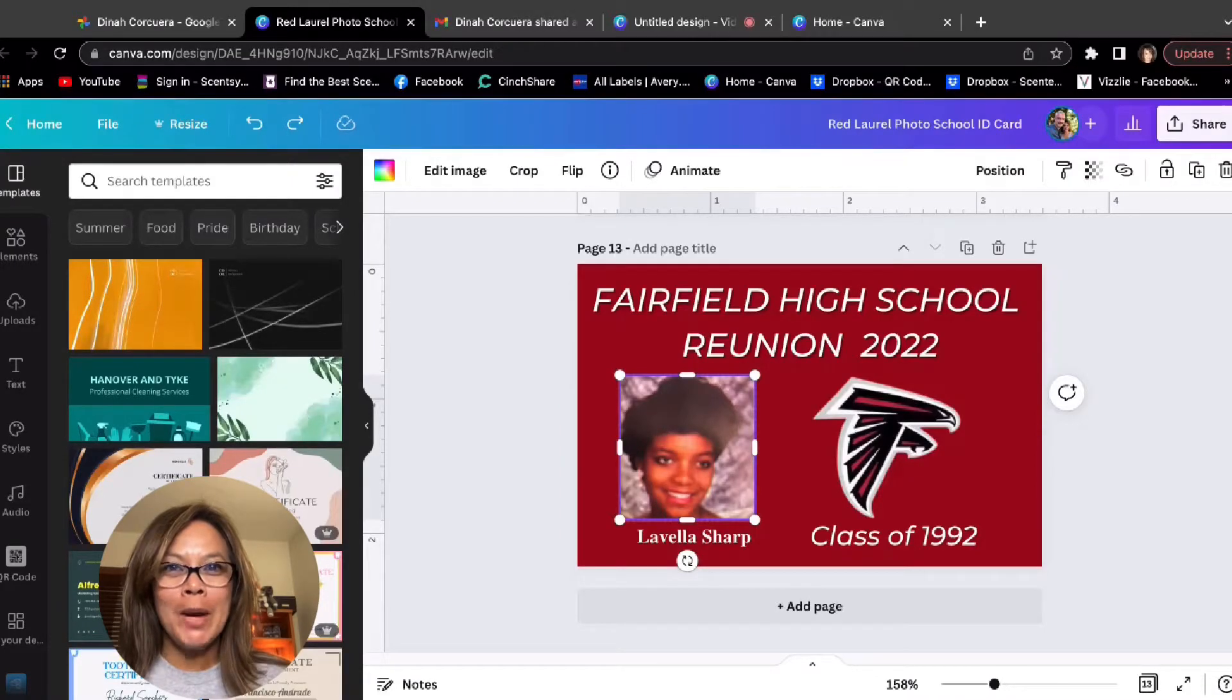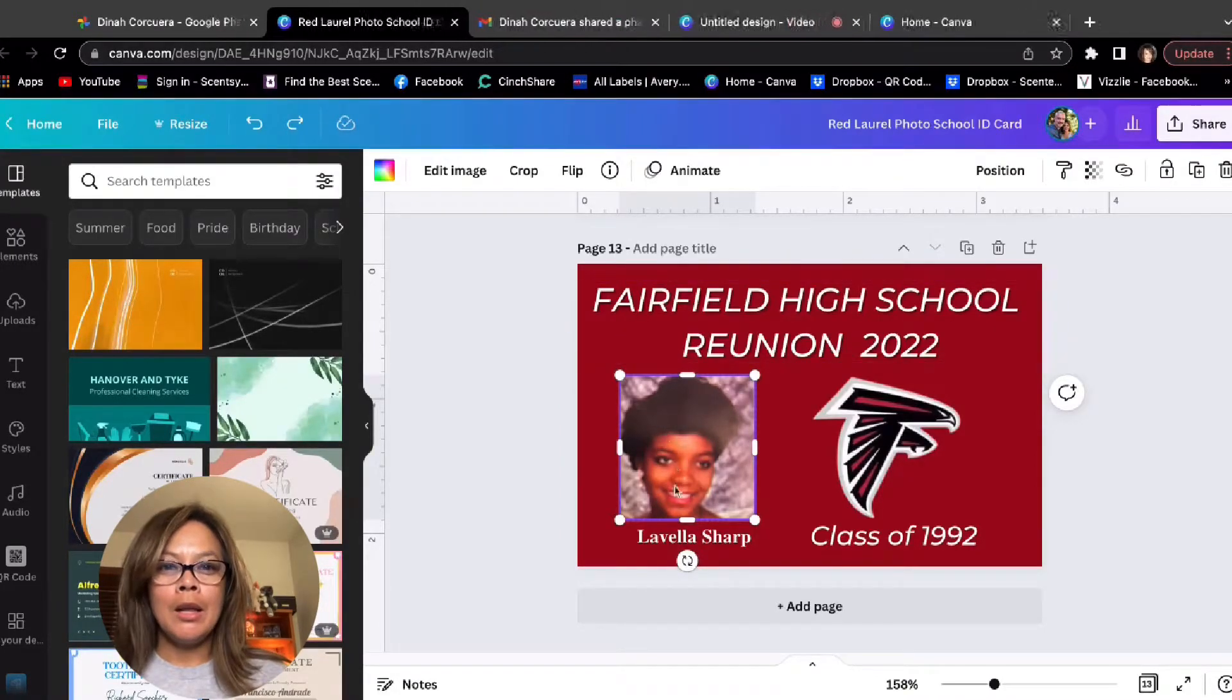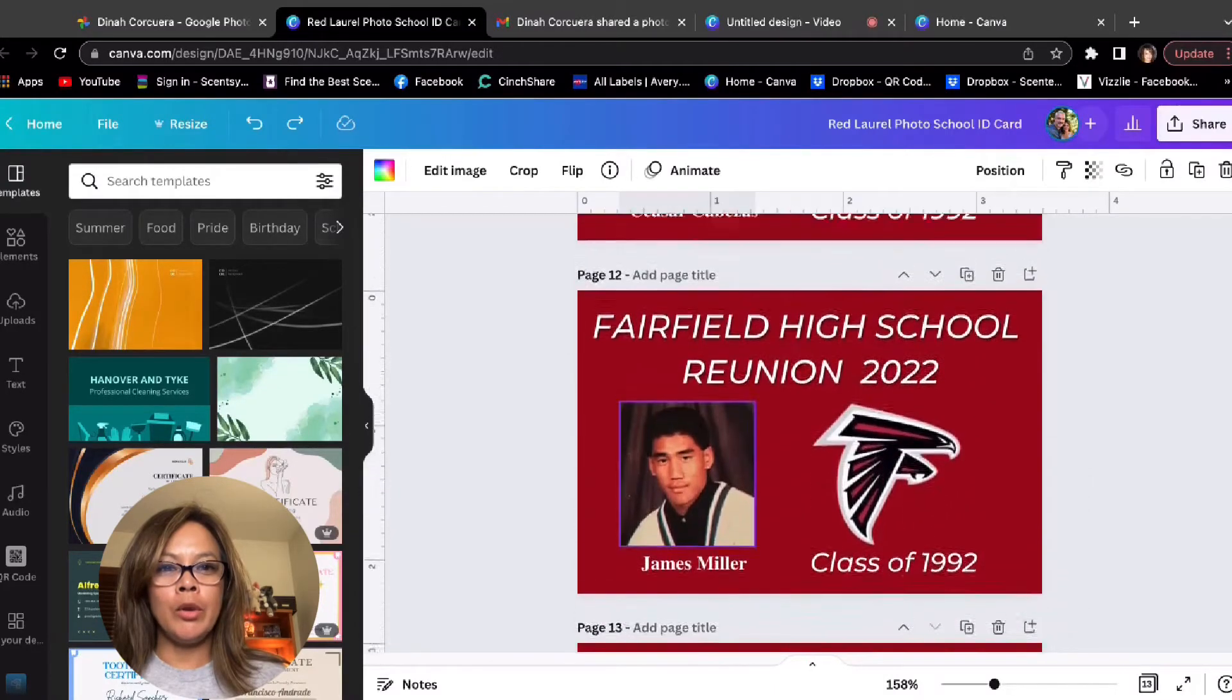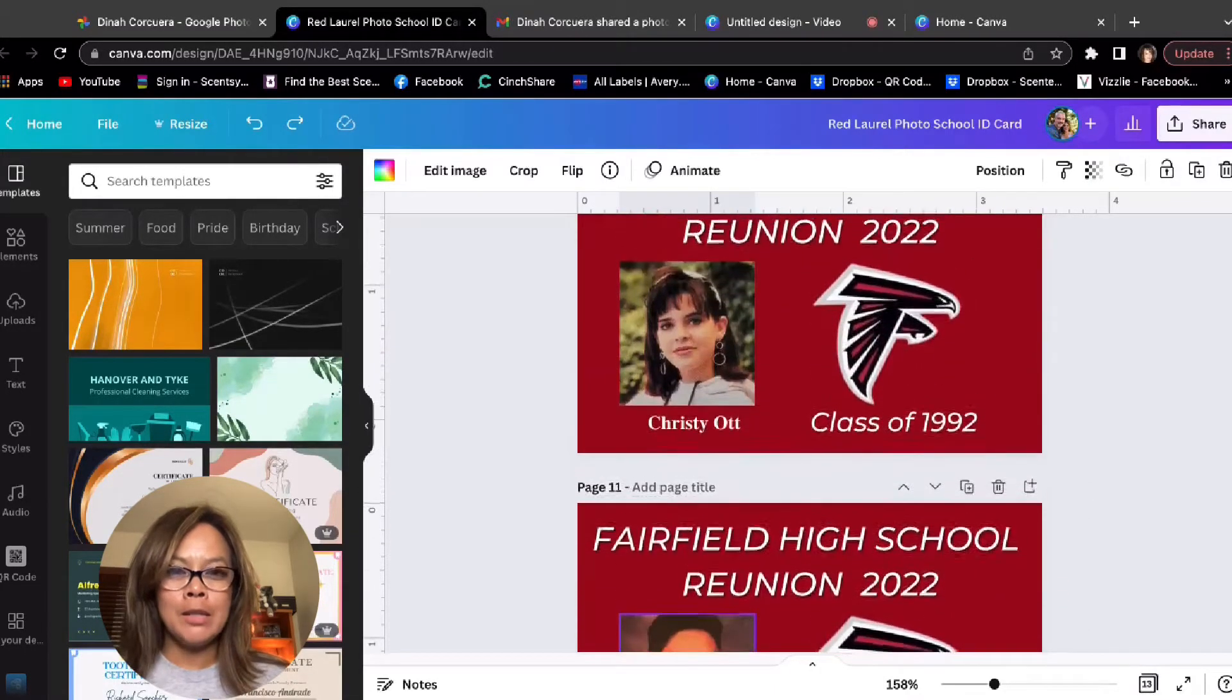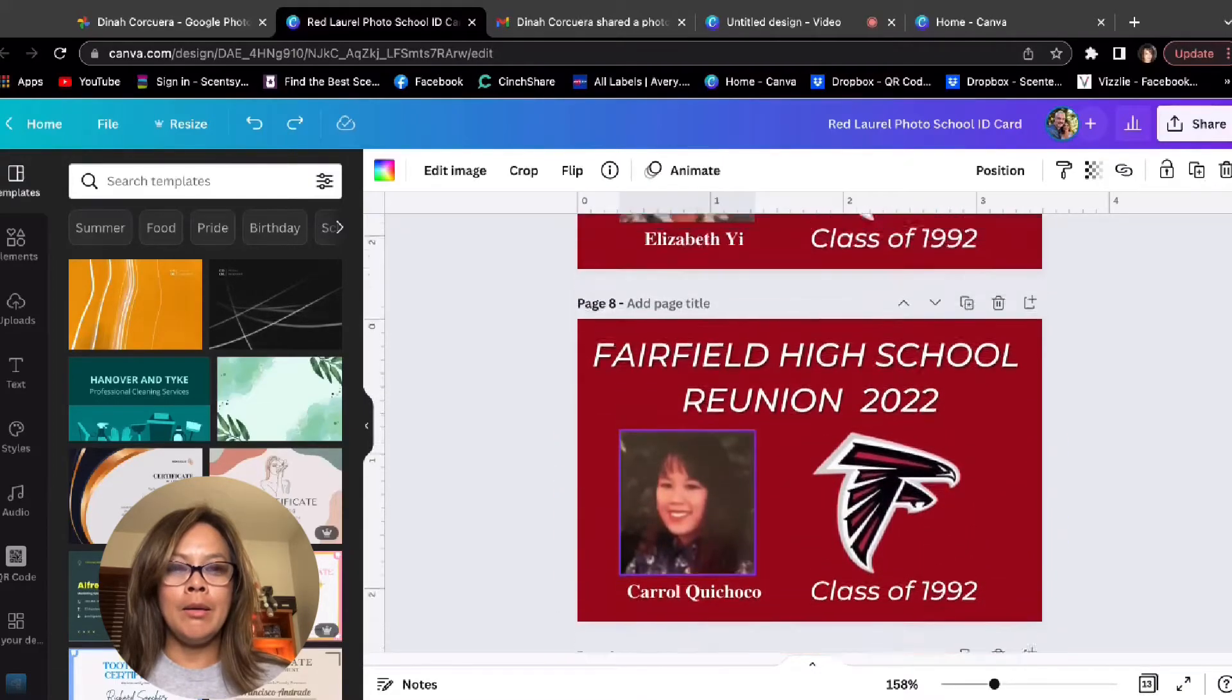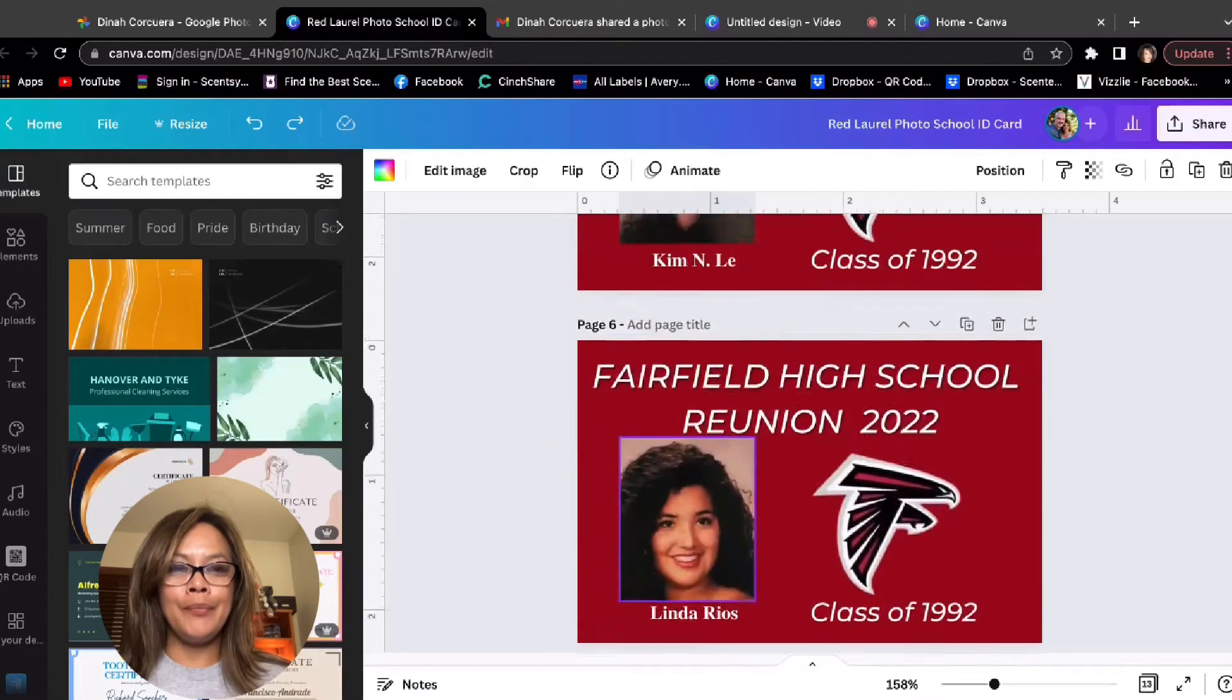Hello everyone, I am on here helping out home skillet with her 30 year reunion ID cards, and I'm using Canva to make them.